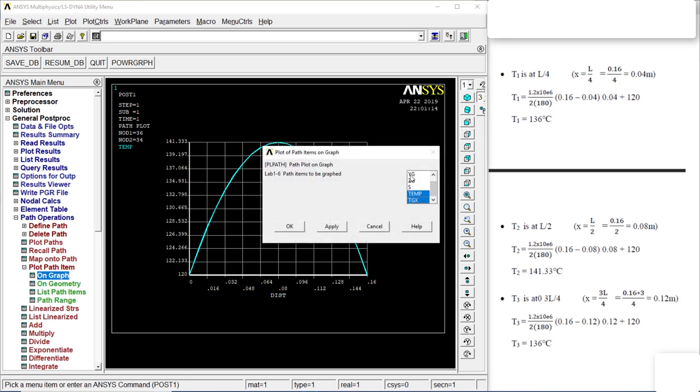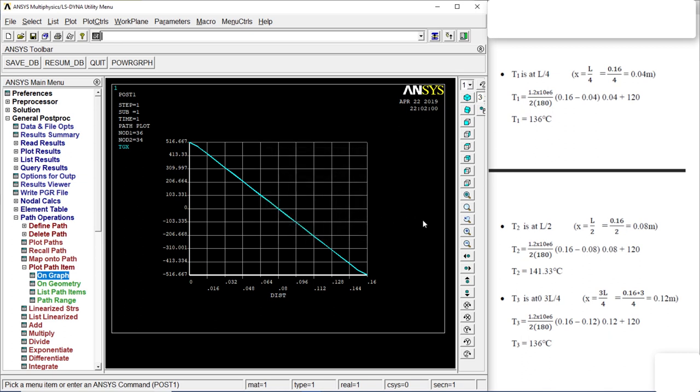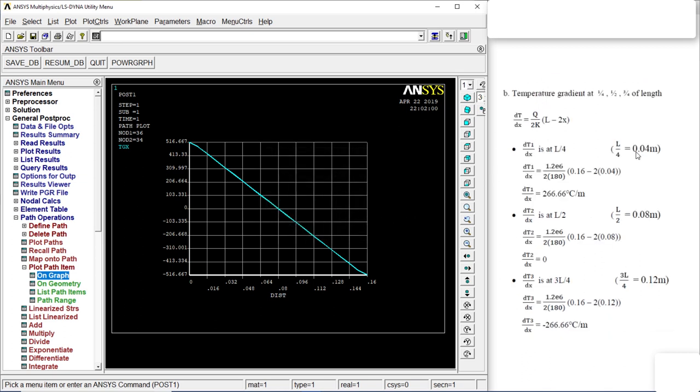Go to on graph, go to TGX. Okay. So we have a TGX graph. That is 0.044 L, you get that 266. There we go, it's over there. Go to 0.08, you get 0. There we go. Perfect.